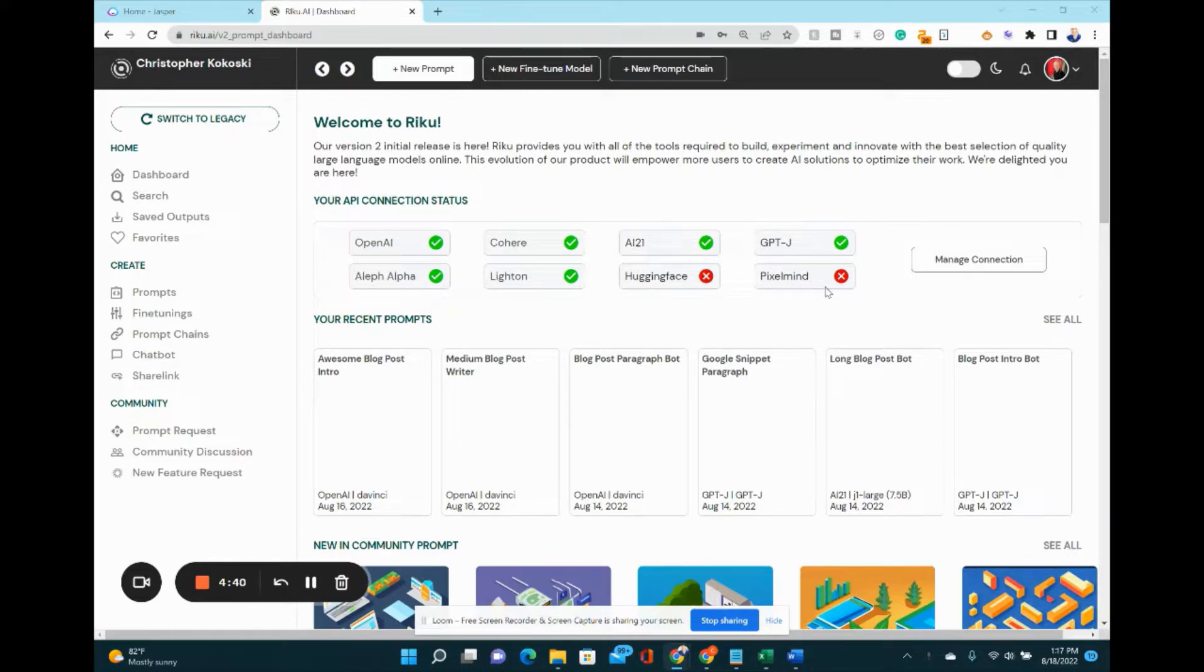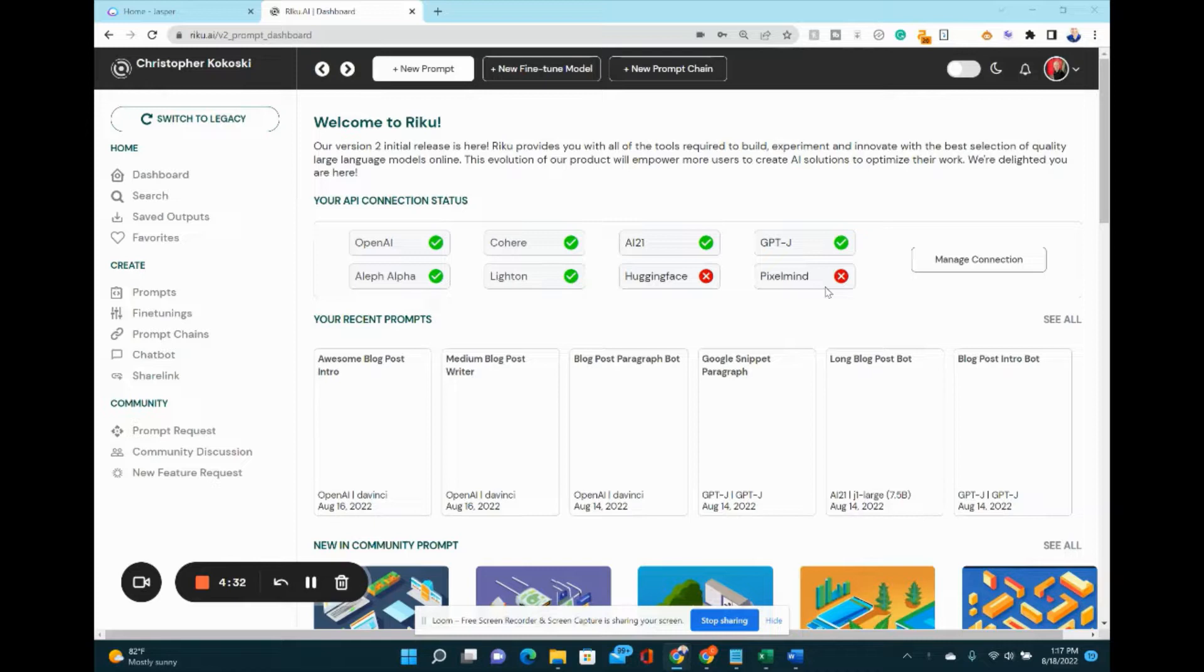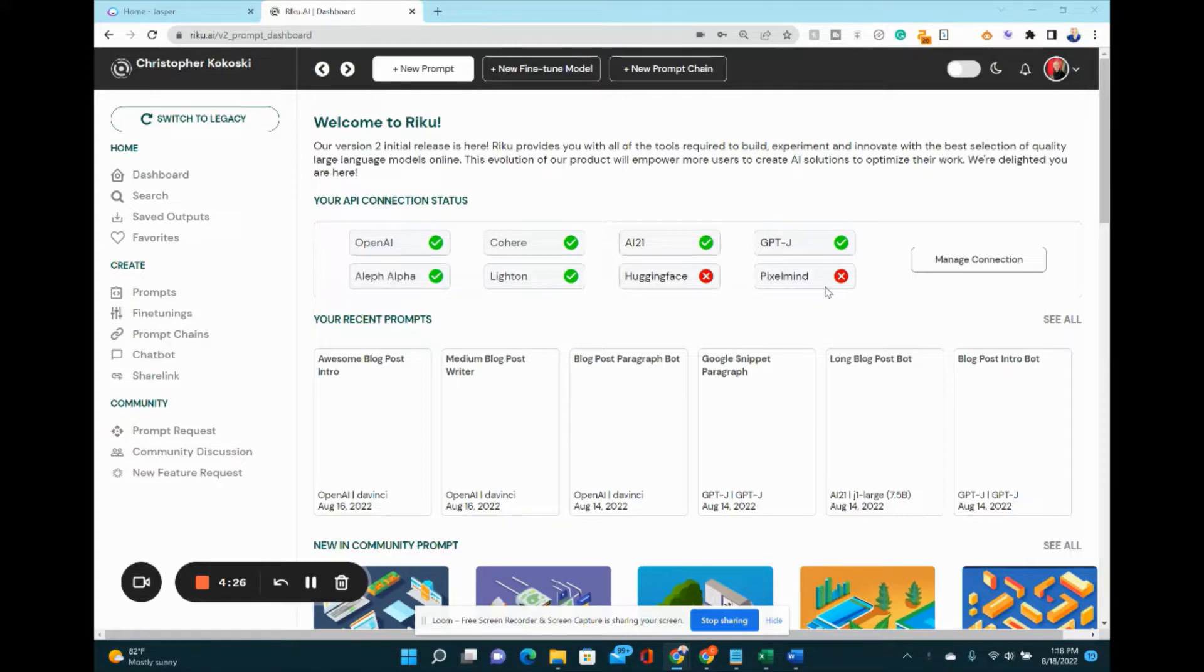What you can do with this software is develop a prompt to automatically generate any kind of content you want, and then you can chain those prompts, loop them over and over again for automated blog post generation, social media generation.